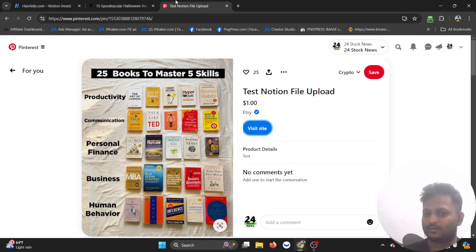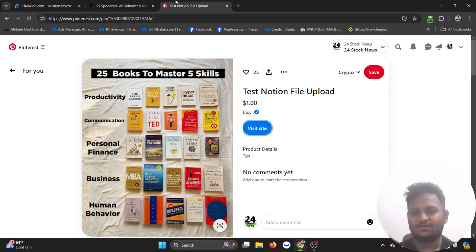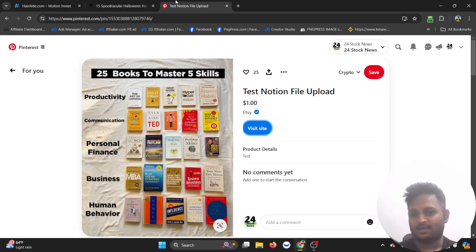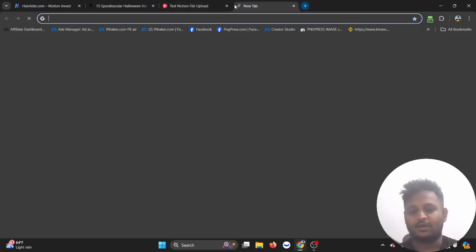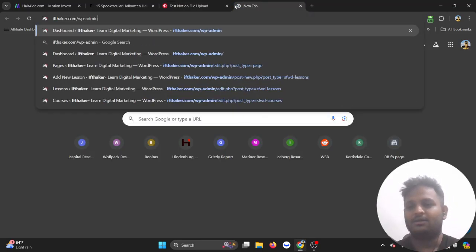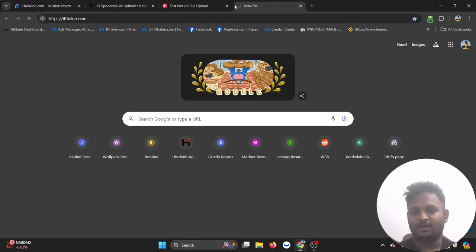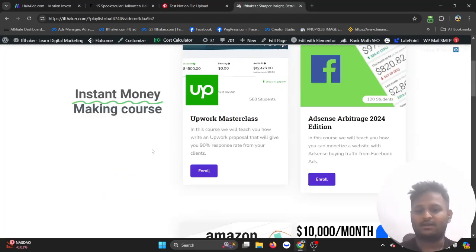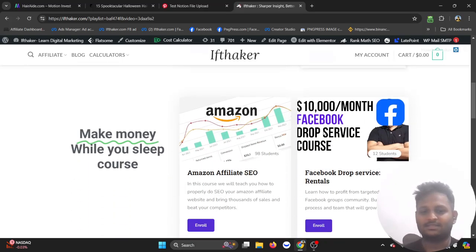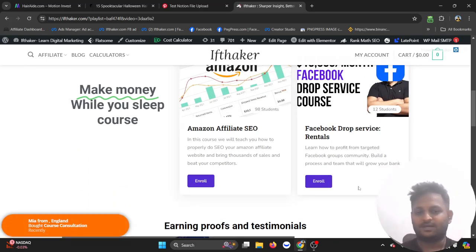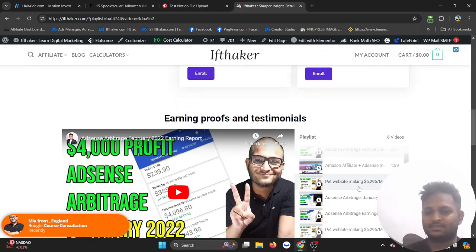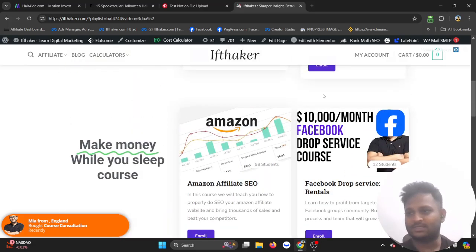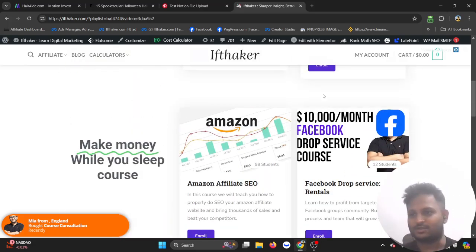Thank you guys for visiting my channel. I will try to post more videos probably once a week. Click on the subscribe button, and if you guys want to know about how to make money on the internet, just go to my website called Ifthaker.com. I have some courses here as you can see: Support Master Class, Amazon Affiliate SEO, Facebook Drop Service Rentals. There's a lot of courses that you can visit and educate yourself into making money. Thank you so much.